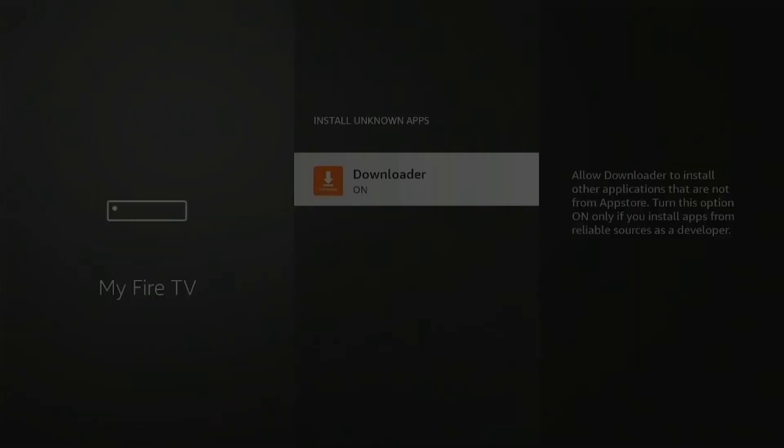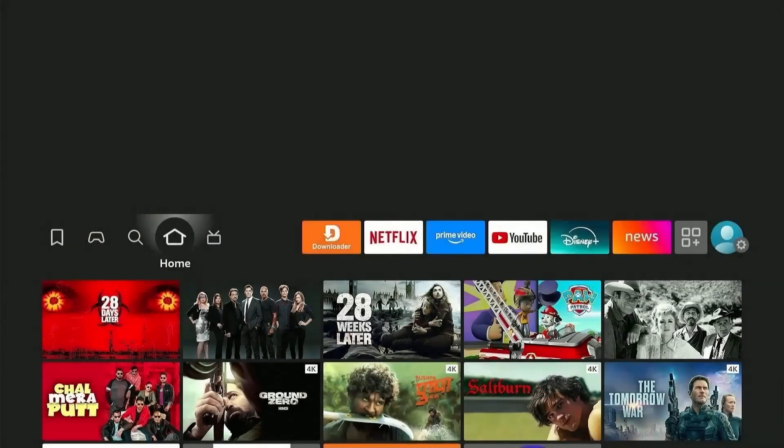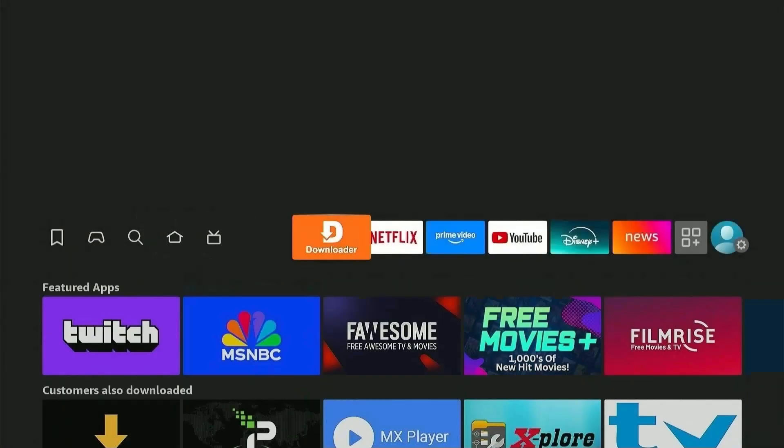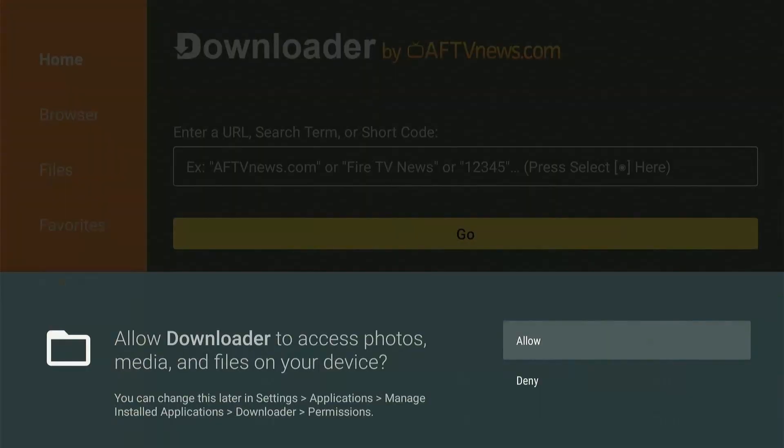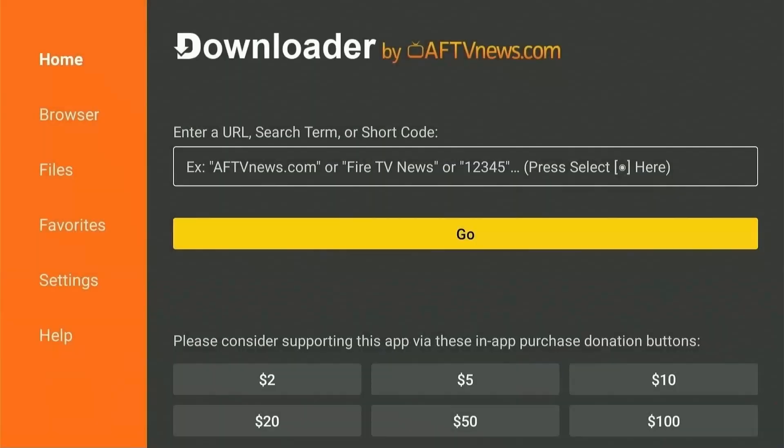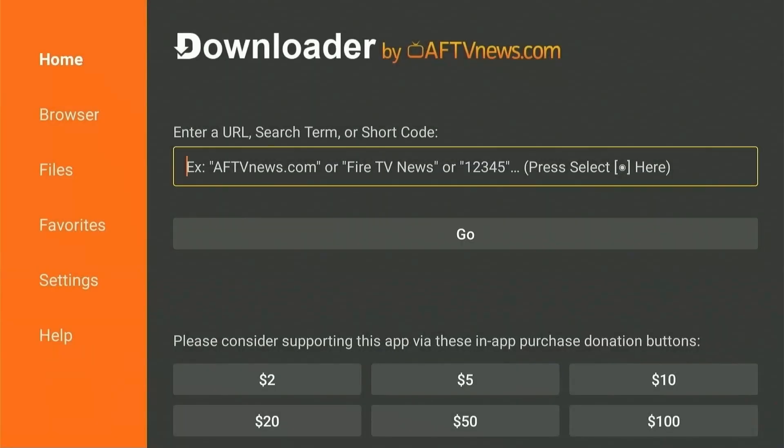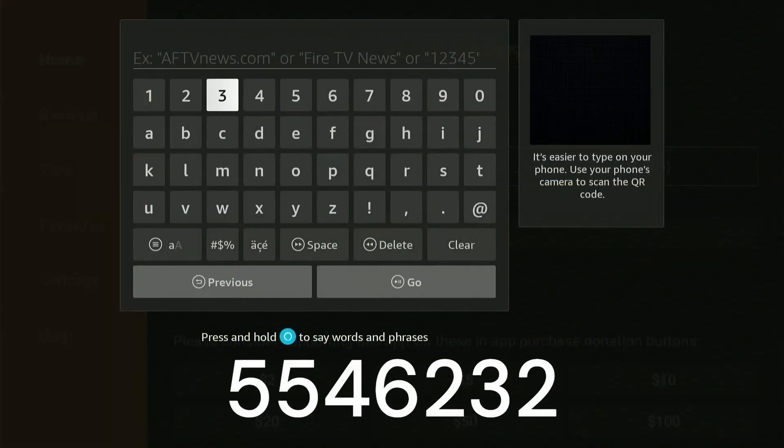Press Allow and give necessary permission to Downloader to install apps. Now, click on the Search icon and type the code 5546232 and hit Go.